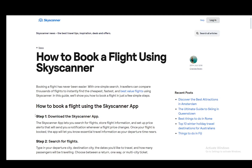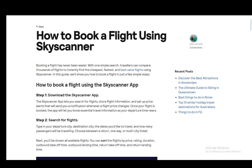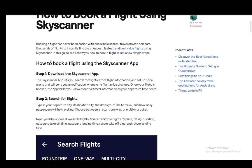Hey everybody, what is going on? I hope you guys are all doing well and welcome to another tutorial video. In this video I'll be explaining to you guys how you can book flights on Skyscanner. I'll be explaining both for the app and for the desktop website using this guide, so let's get right into it.